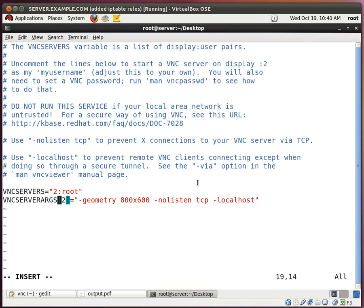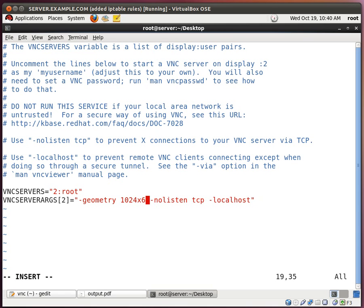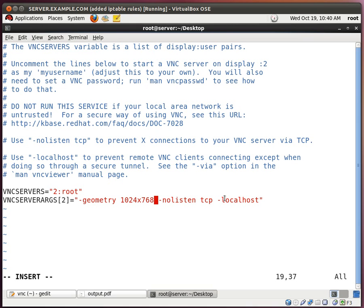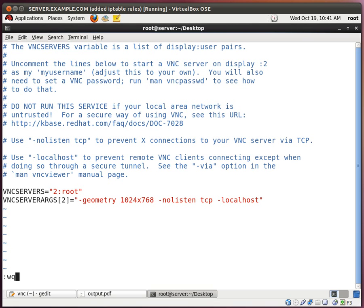For geometry, we're going to make the window a little bigger. Let's put 1024 by 768. Now this option which states no list of TCP, well it does exactly that. It does not allow any x-connections to the VNC service via TCP. And the next option which says dash localhost, this sets up the service so that VNC can only be accessed locally and not remotely. So the only way for this to work is for us to create a secure tunnel to the server, and have the VNC display redirected back to the client over the same SSH tunnel.